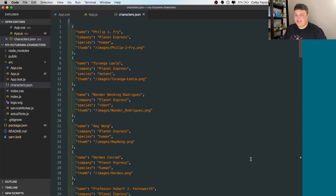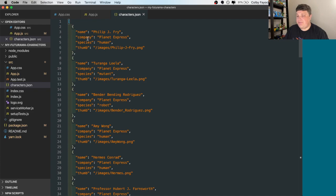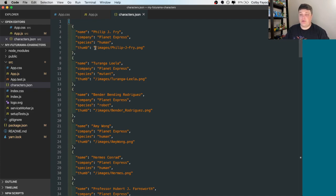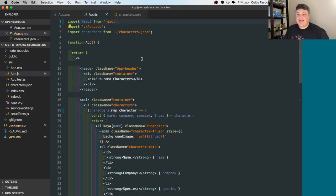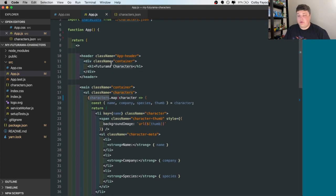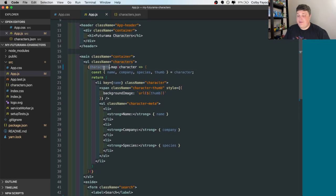Inside the app, I have a JSON file, which I have all the characters in. We have the name, company, species, and we have a thumb, which I got all this information from one of the fan wikis online. Inside the actual app, we have the characters that we're importing, but we're also listing them out using map and creating an actual HTML list where we list all the individual people.